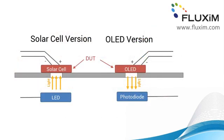PIOS comes in two different versions, one for solar cells and one for OLED. In the case of a solar cell, you have a light source that illuminates the solar cell bottom up. In the case of the OLED, it's the other way around and the OLED produces the light and we use a photo detector to detect the light.